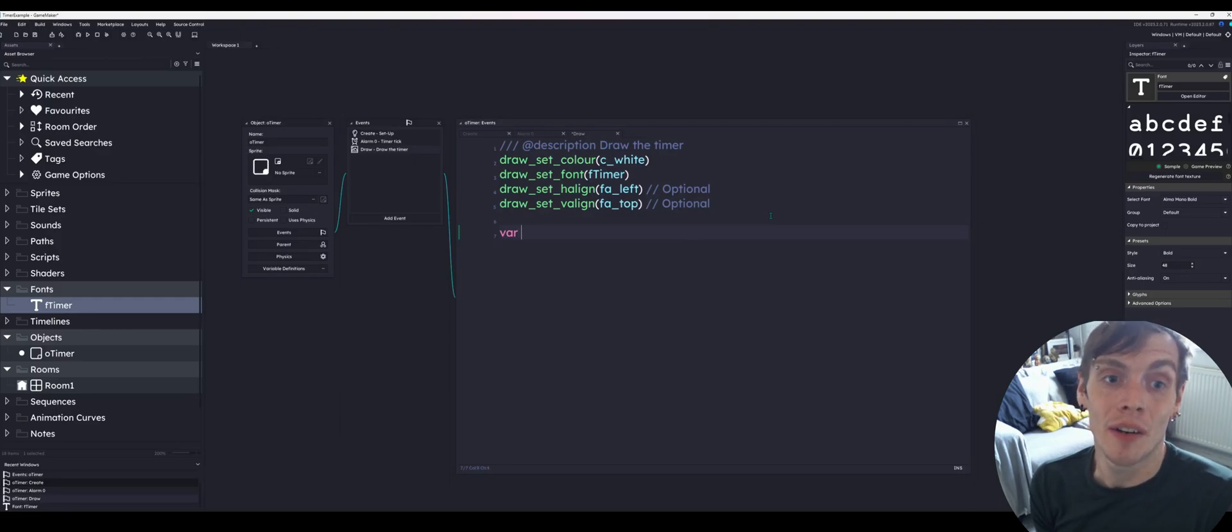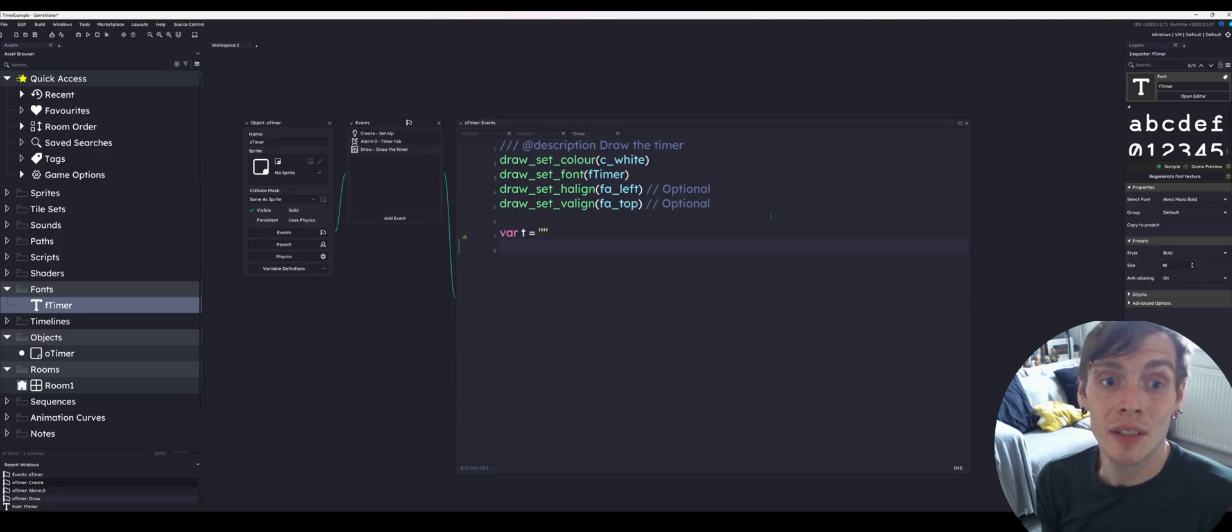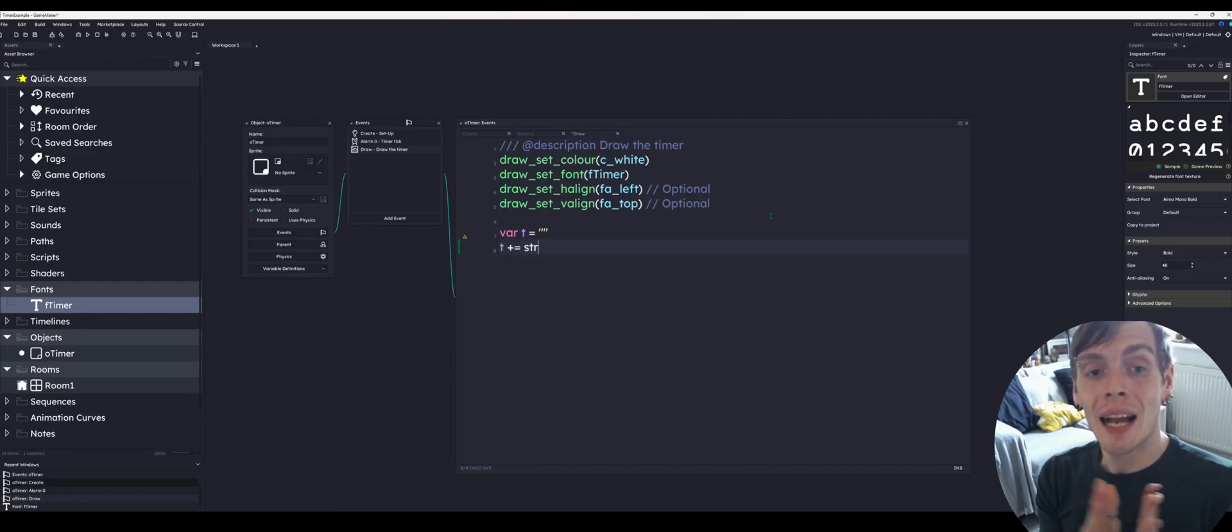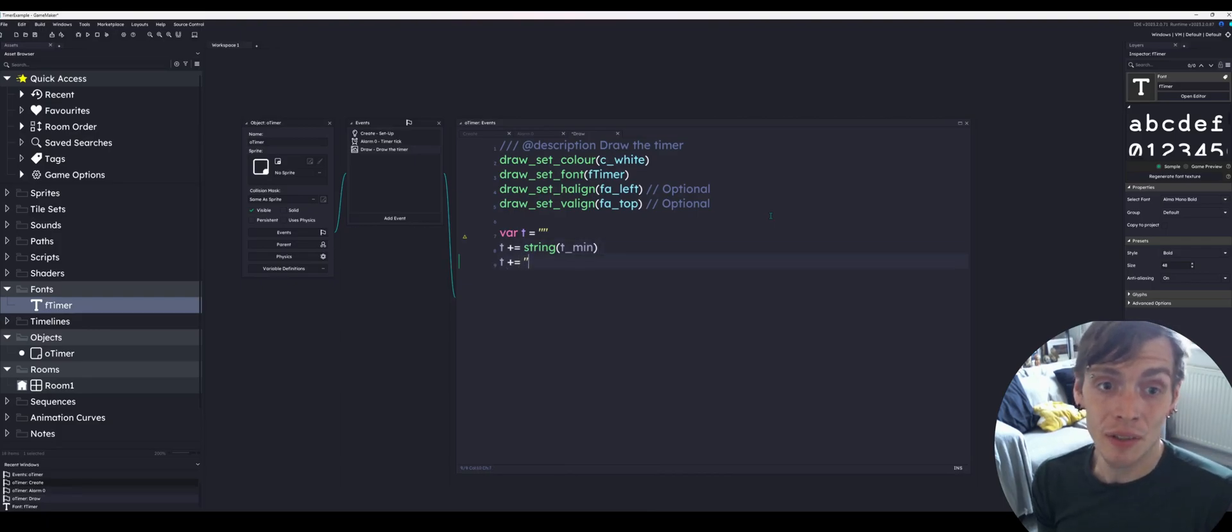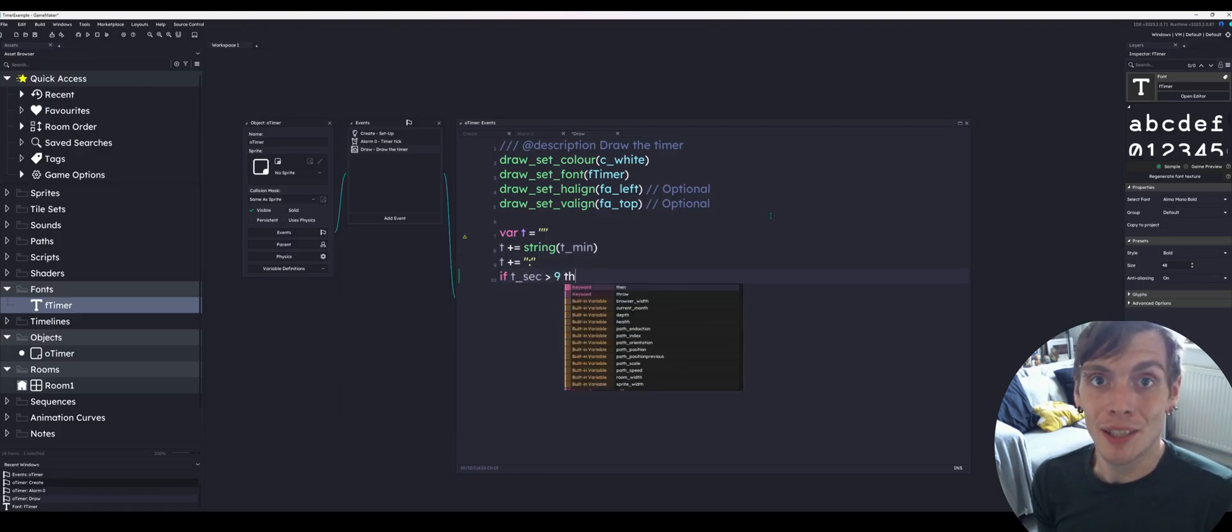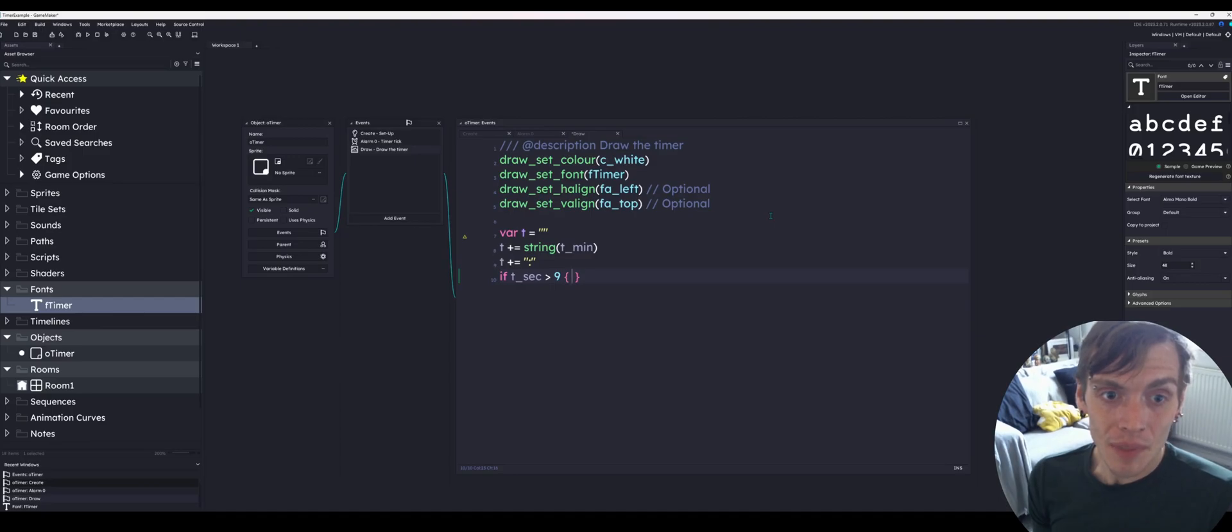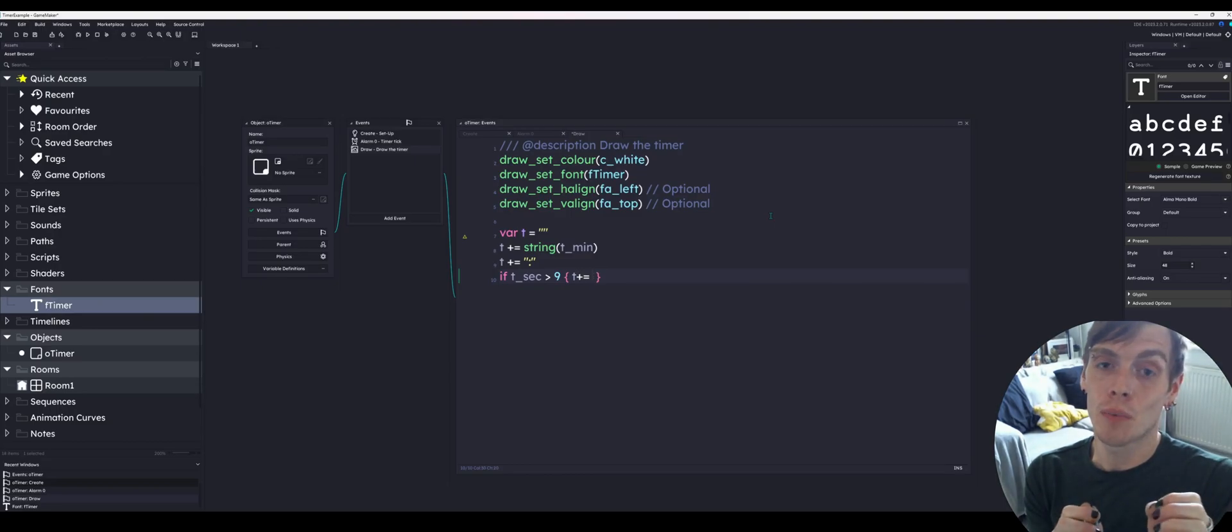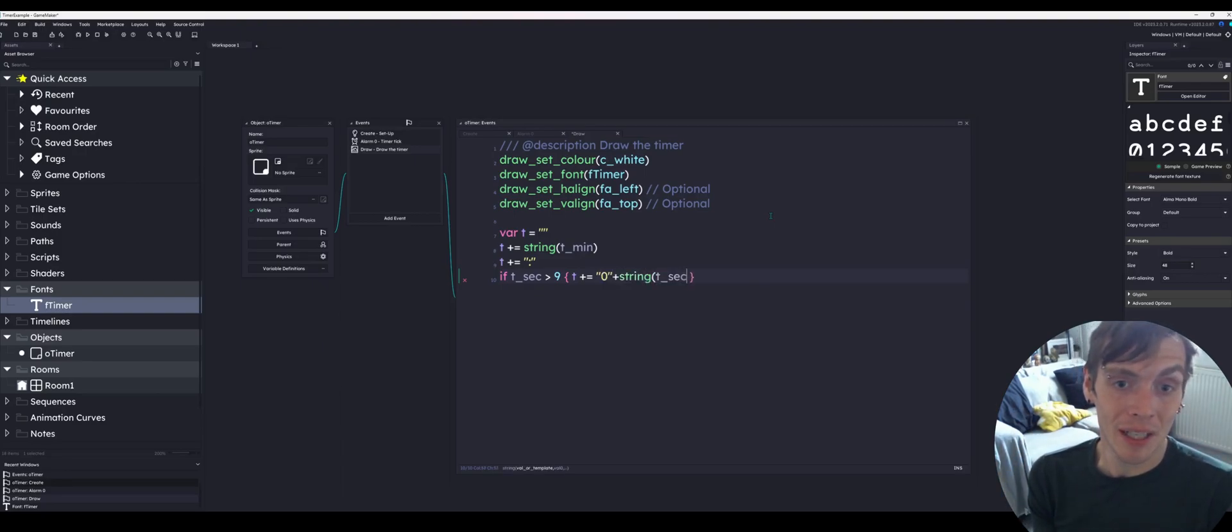Next, before we get to drawing the timer, we're going to set up a variable. The variable we're using here is T. This is exclusive to the draw event and it is a string. As you can see I've set it with two quotation marks and we're going to add each part of the timer to this T variable. First is the string of the minutes, T min. Then we're going to add the colon. Then we are going to add the seconds. So if the seconds are above nine, we want the seconds to have the zero as well. If it's less than ten seconds we want to have a zero in front. But I've done that the wrong way around. As you'll see in a second I do correct that.